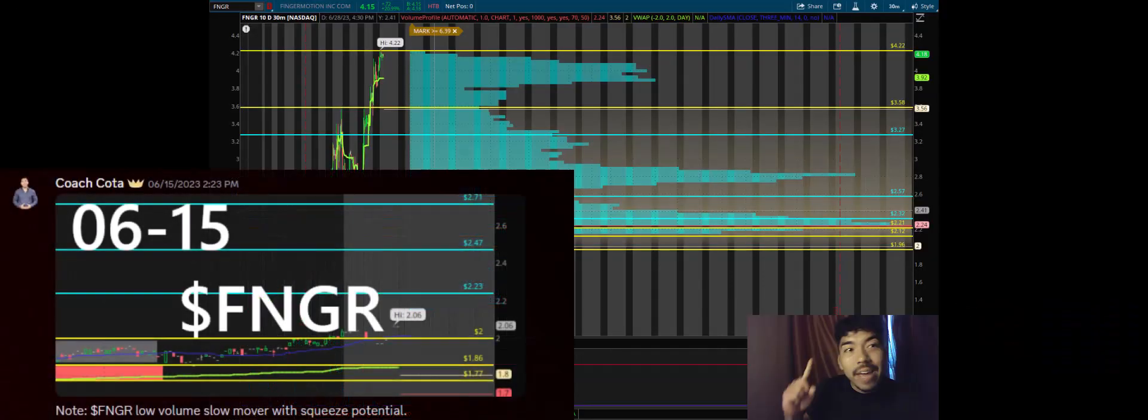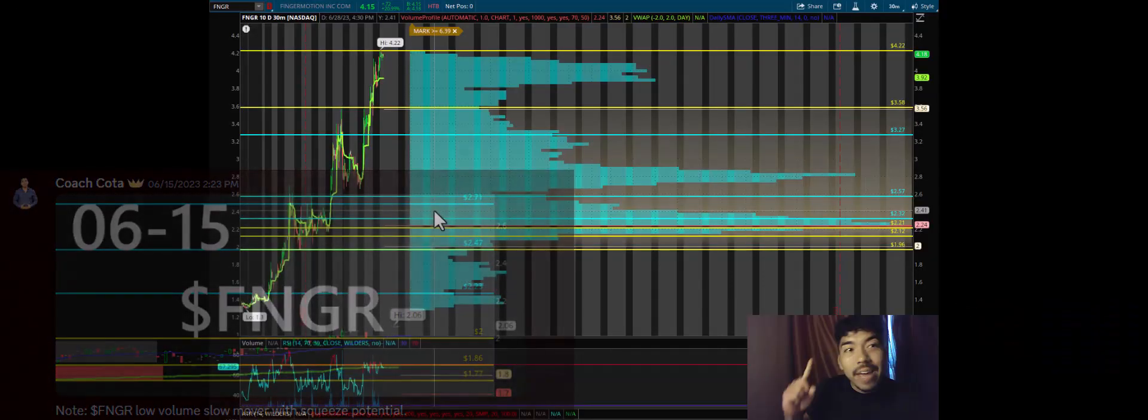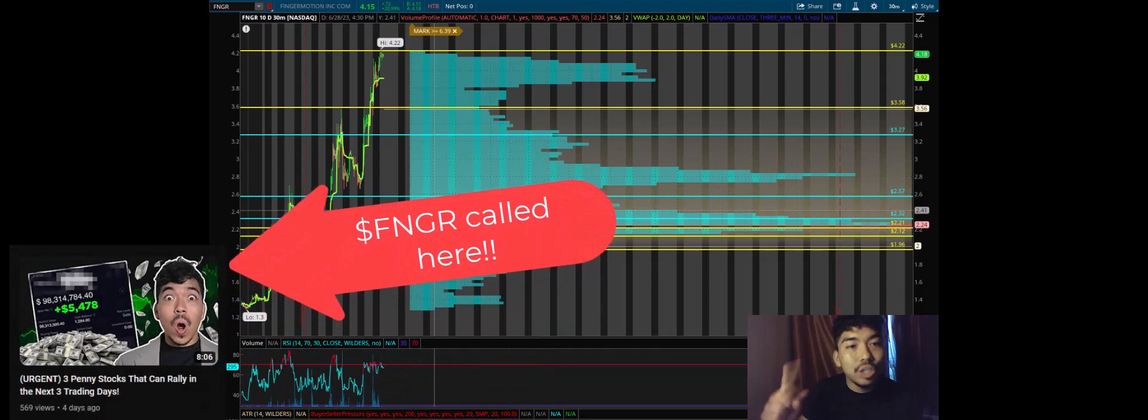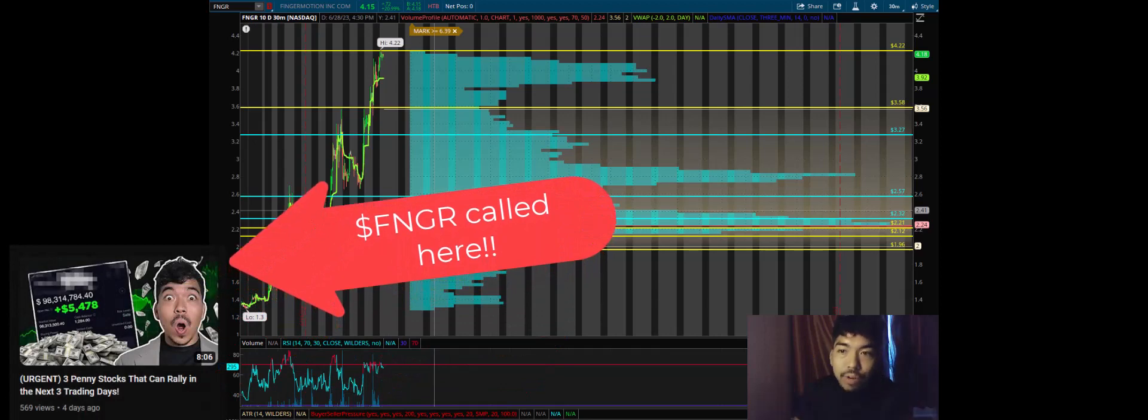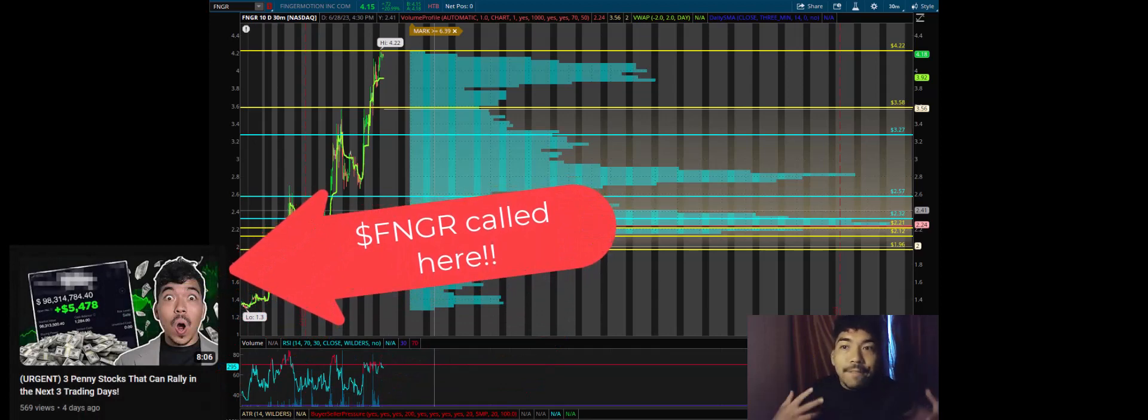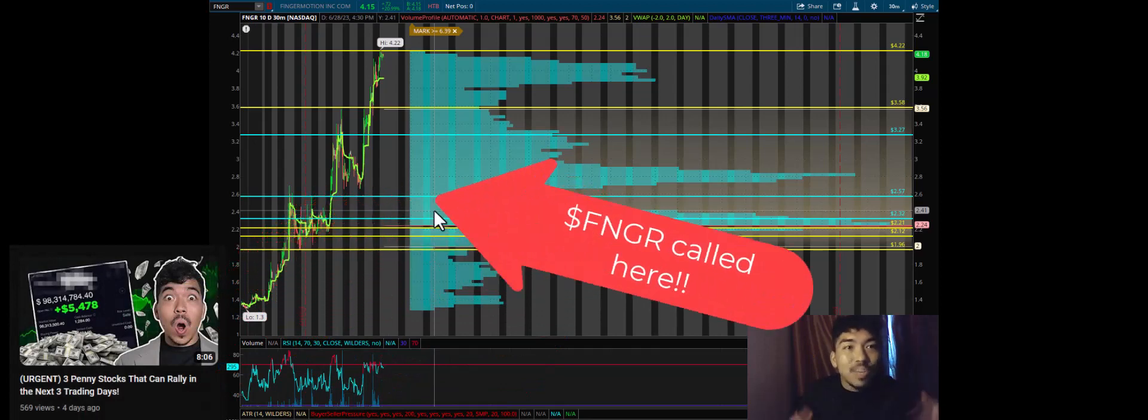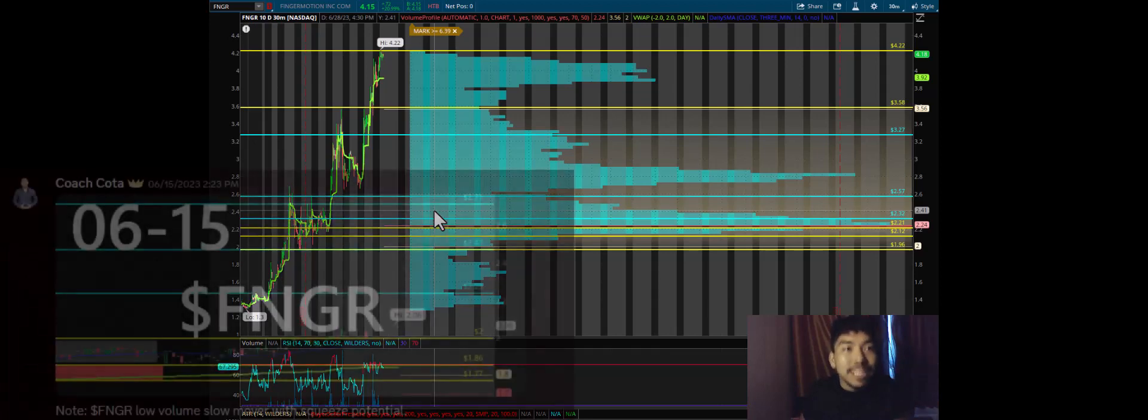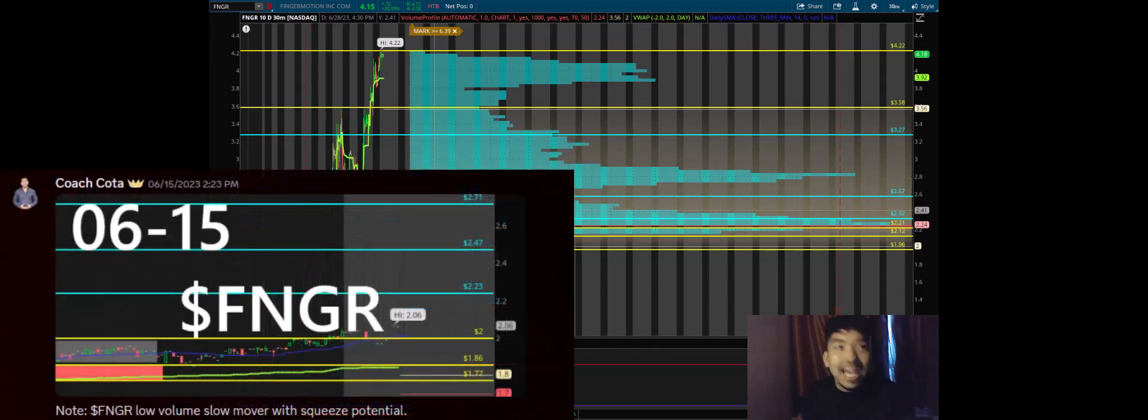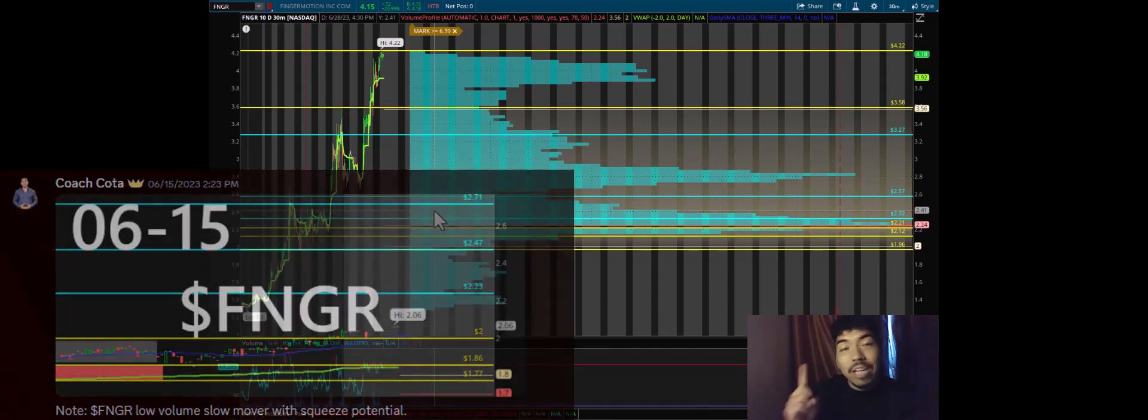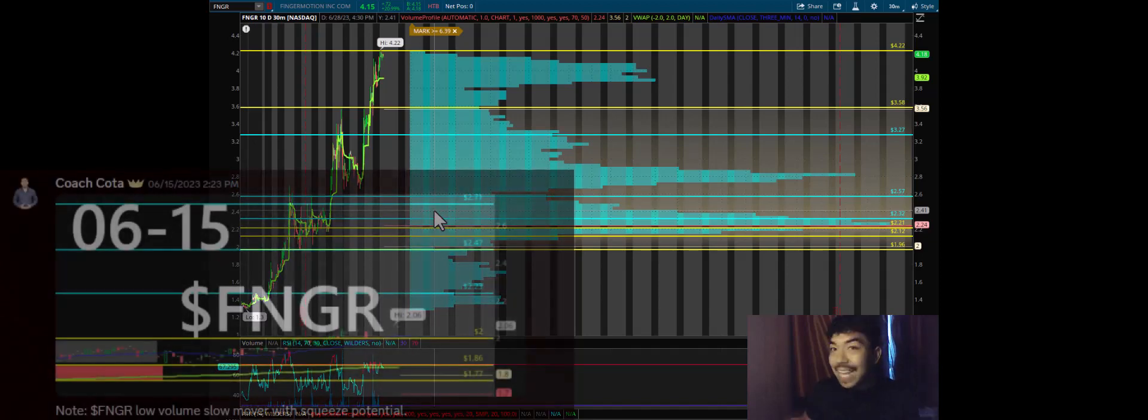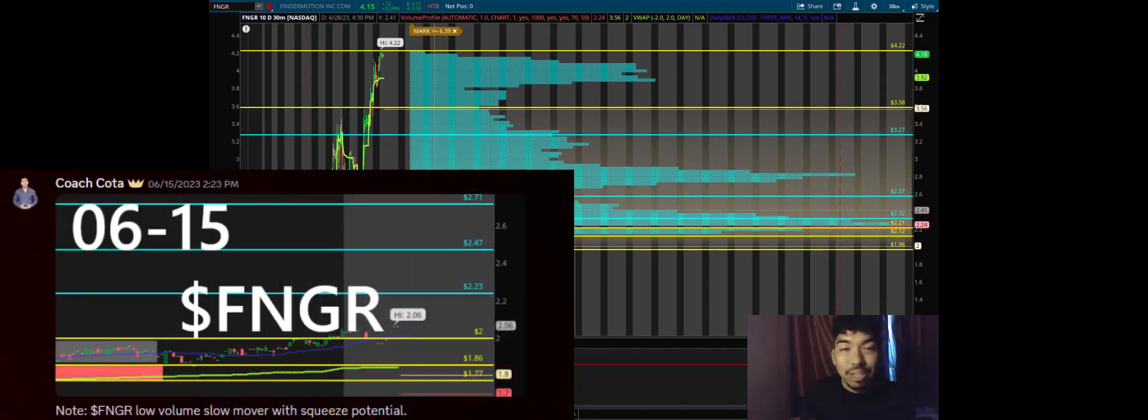If you've been following my channel, you know that I called out the FNGR short squeeze from $2 to $4.22, more than 100% profits on our FNGR trade. If you want to learn how to trade from me and stop losing money in the stock market, then click the link in the description.